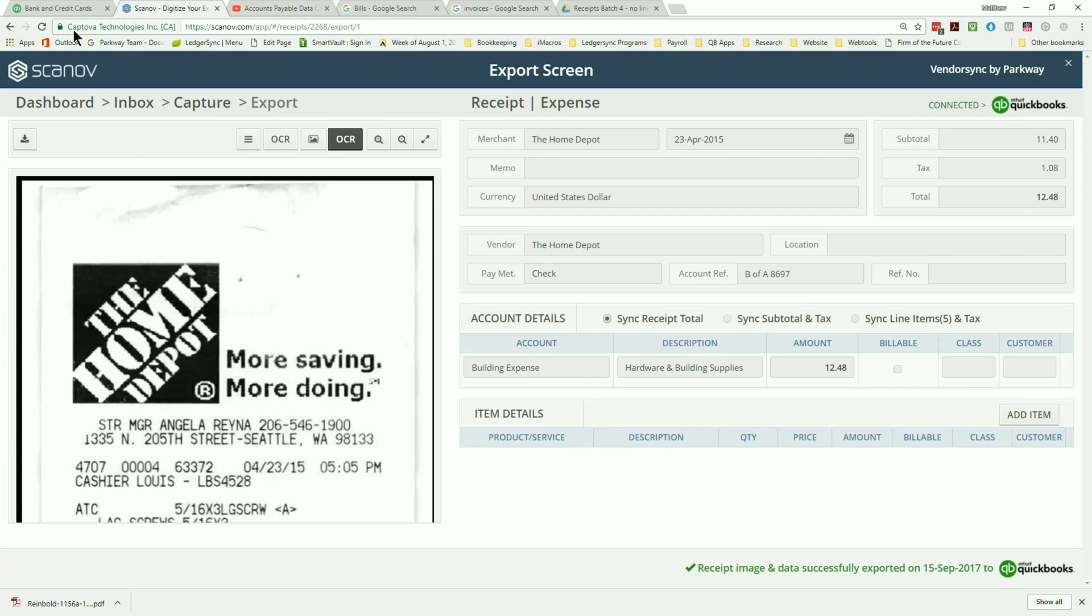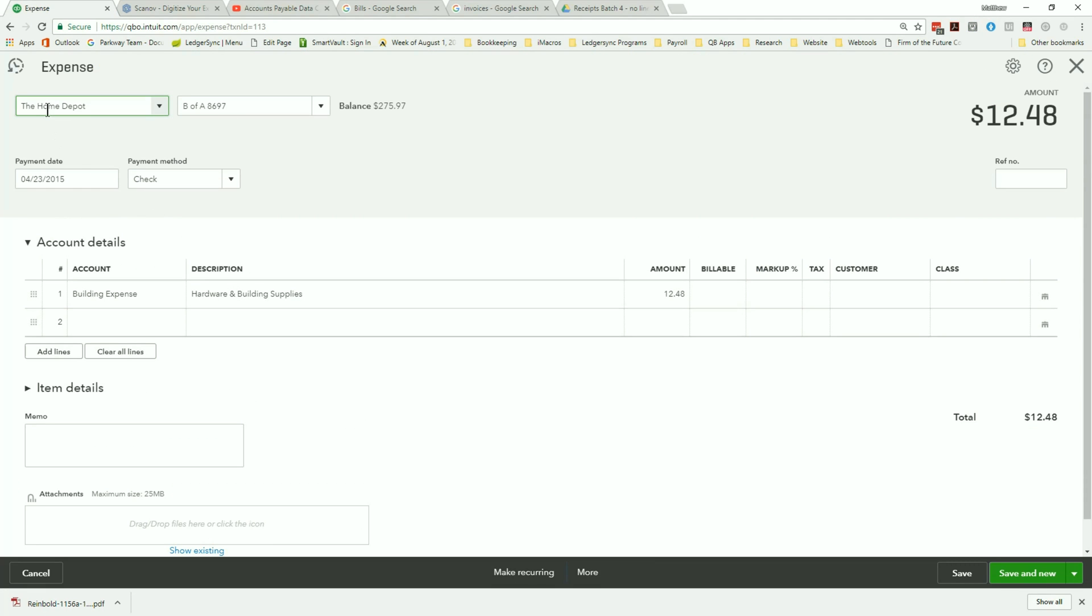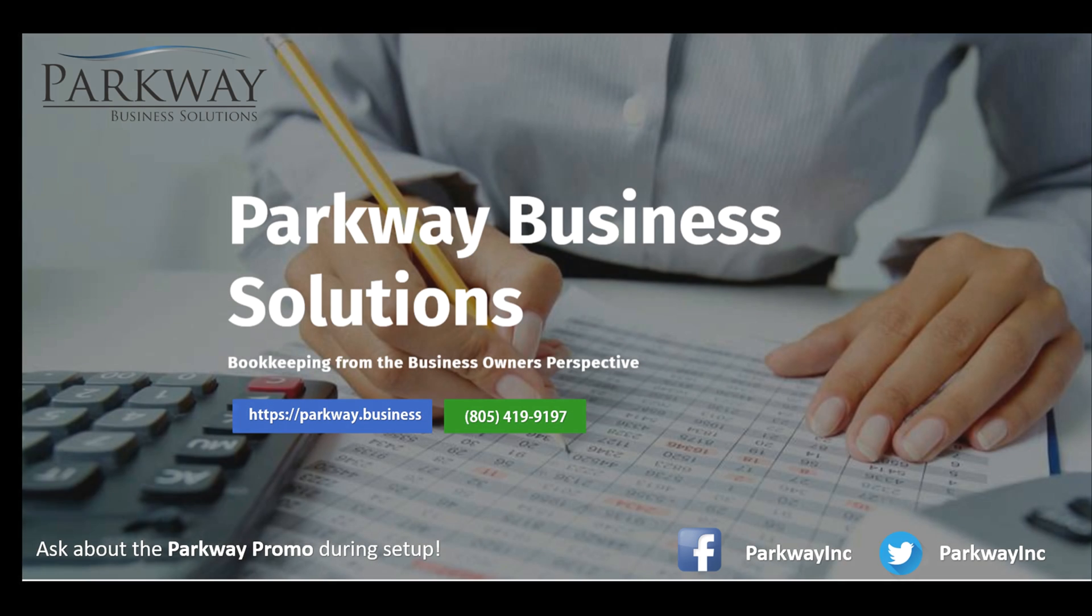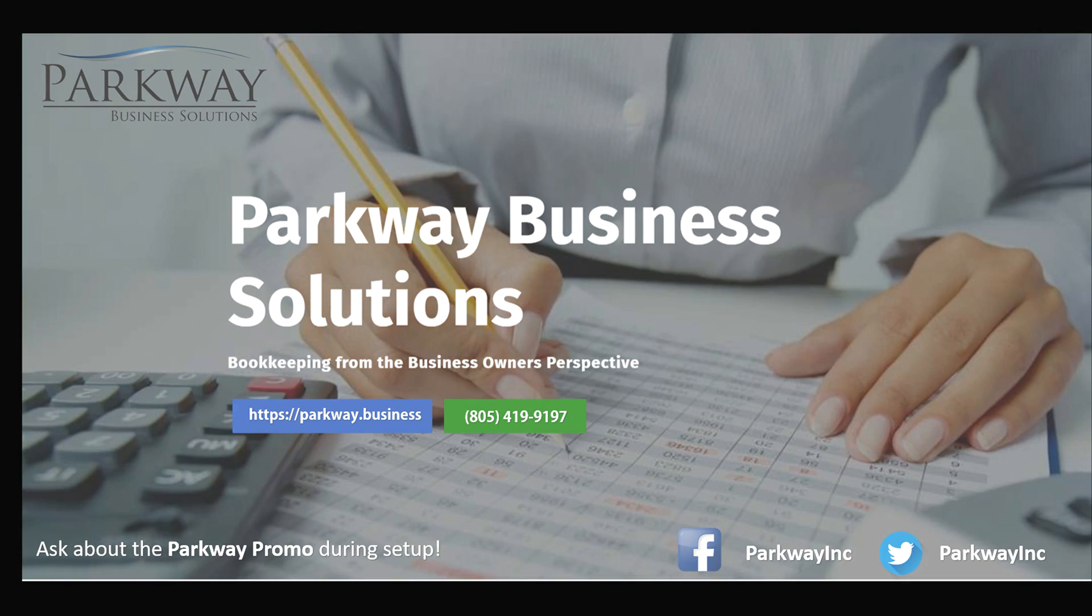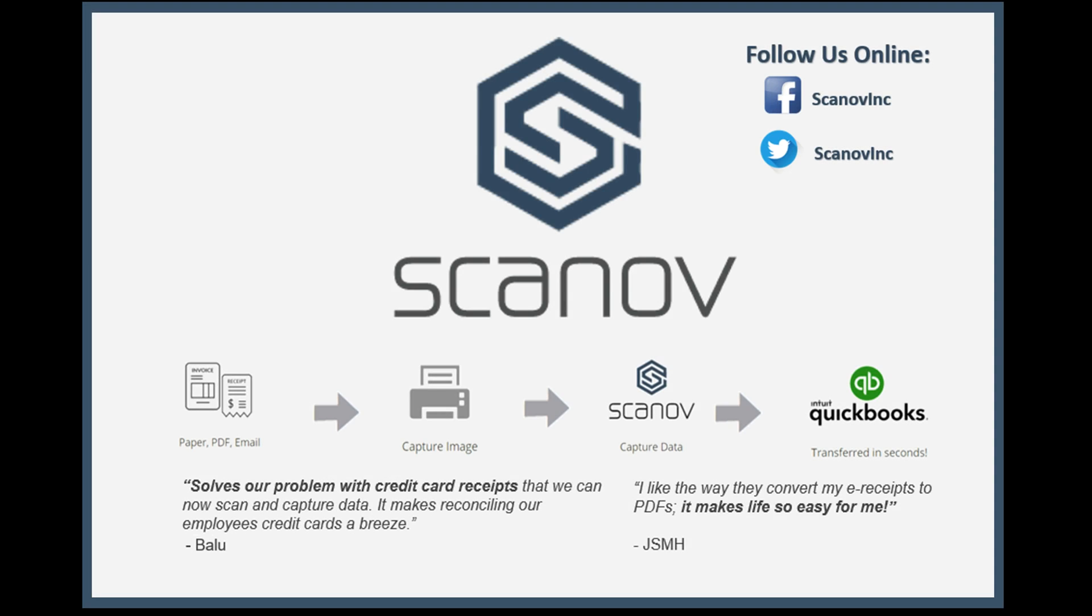If you've got additional questions or looking for some advice, feel free to leave a comment below or reach out to us directly at info@parkwaymail.com. And as always, here's wishing you a very successful week.